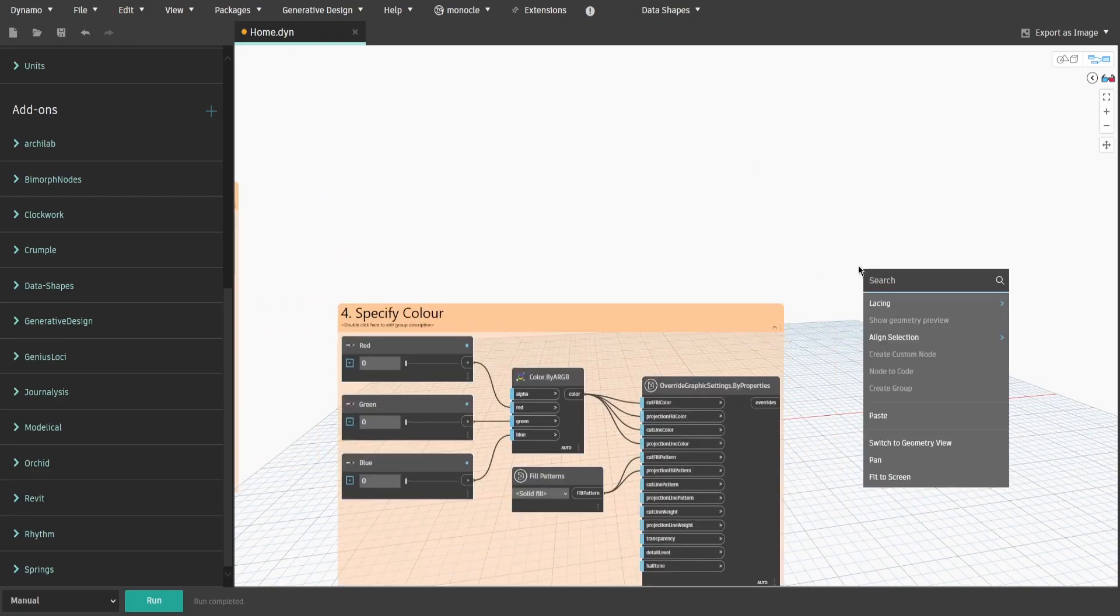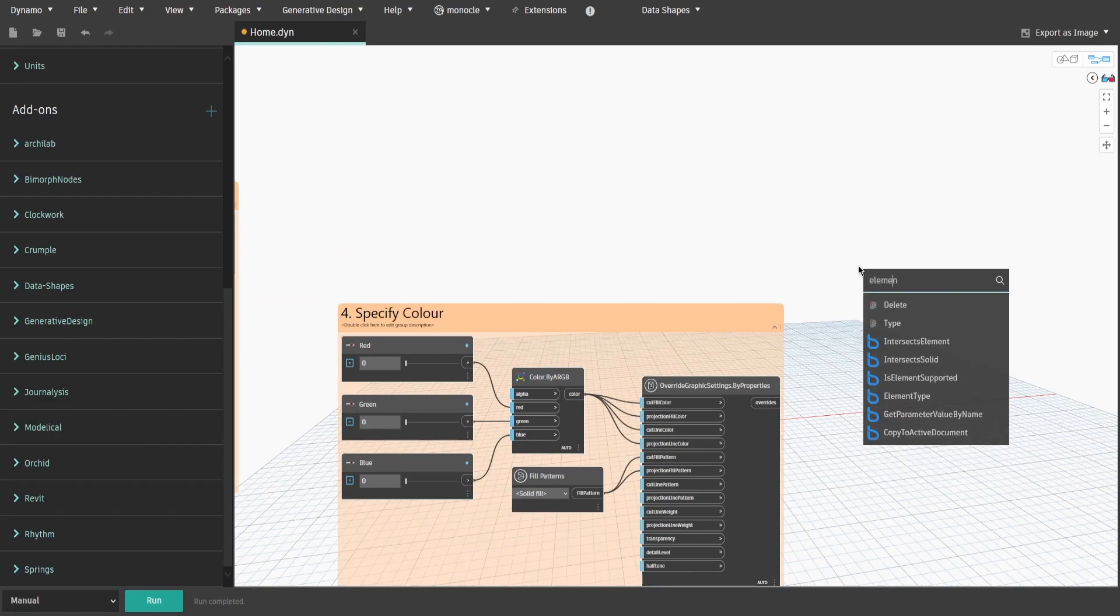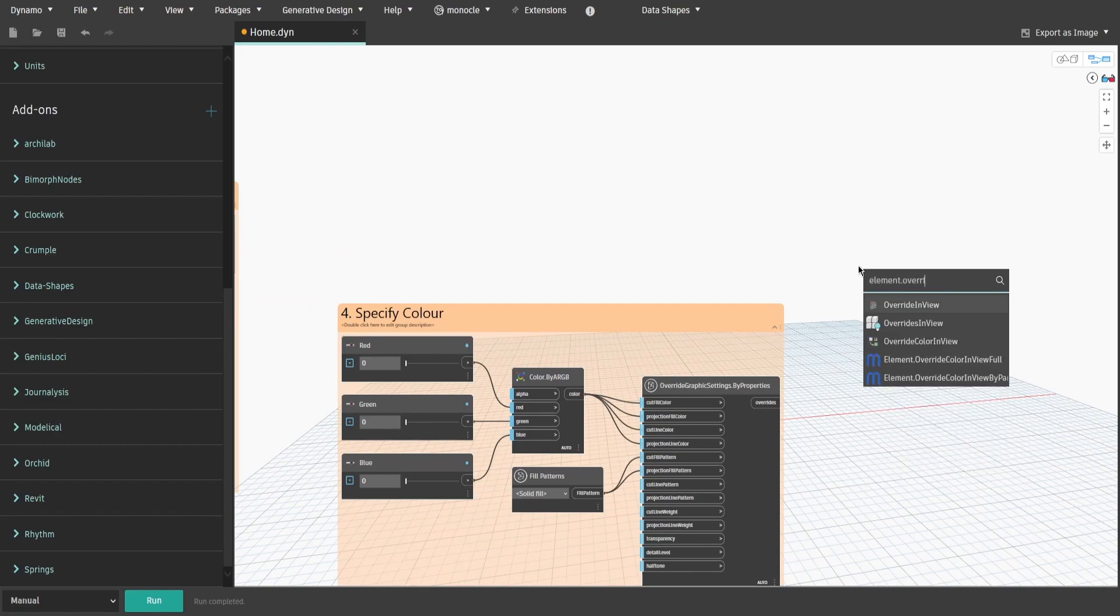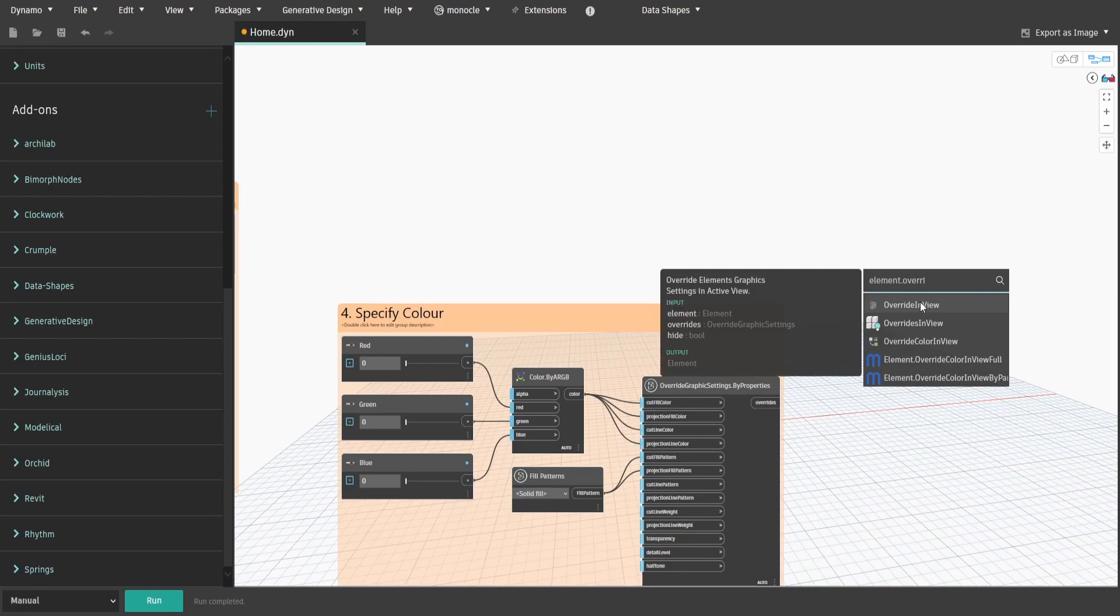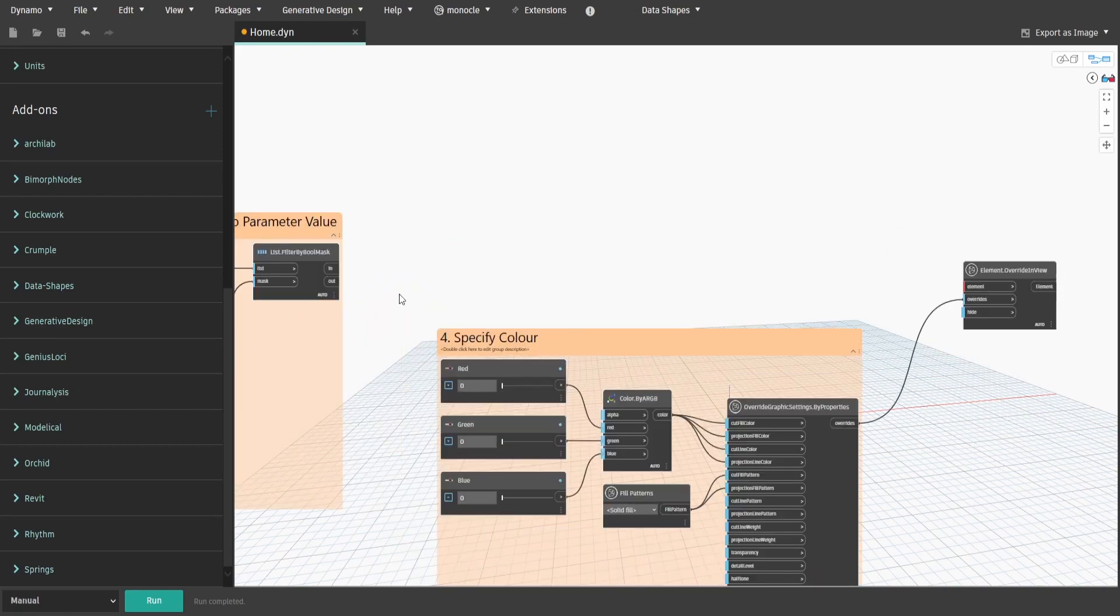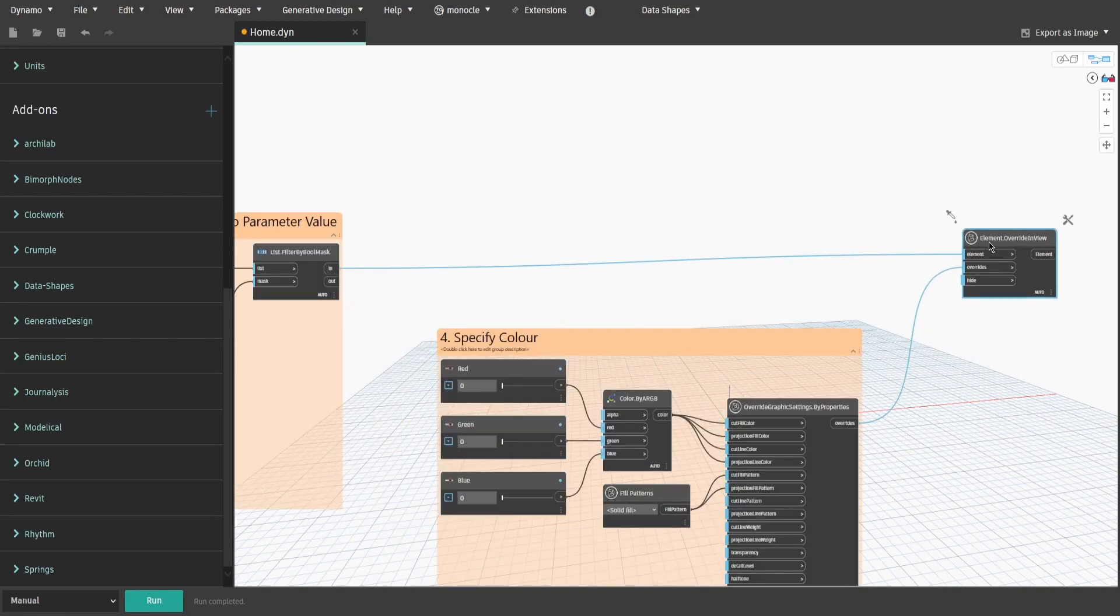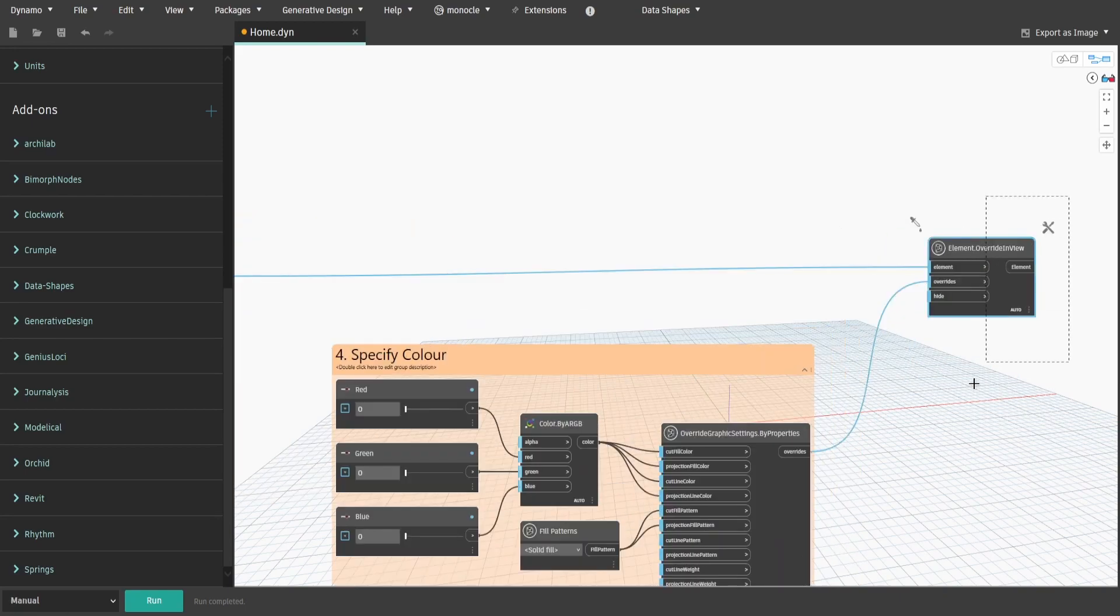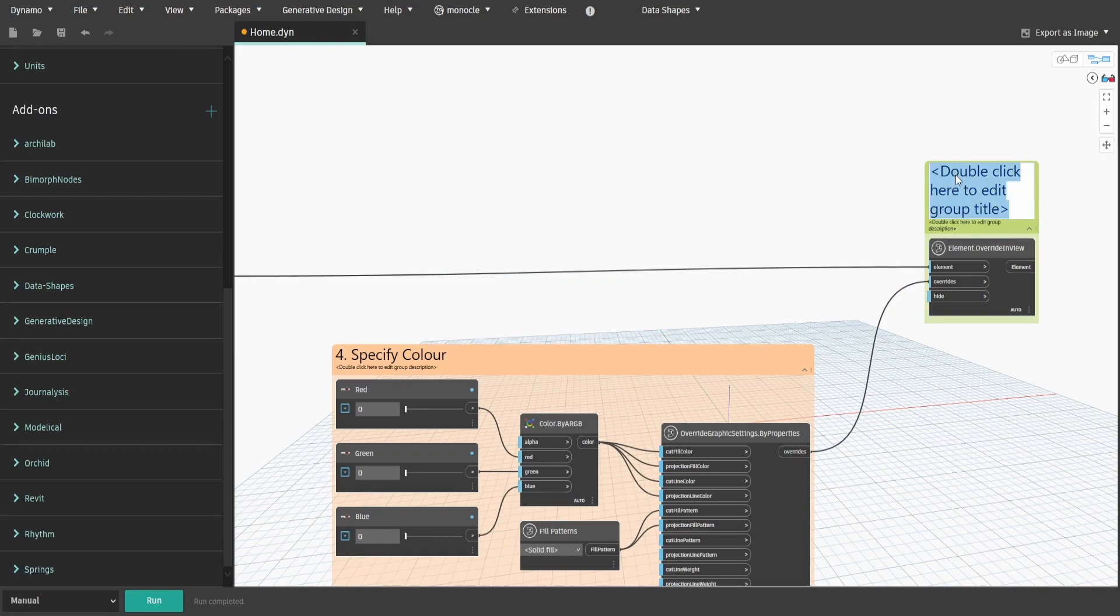Now search for Element.OverrideInView node. Connect Overrides to Overrides input and connect In output from Group3 to Element input. Create a group and name it 5.OverrideElements.